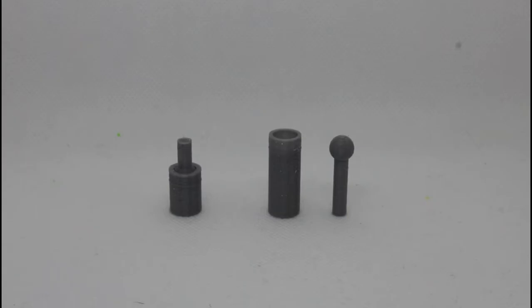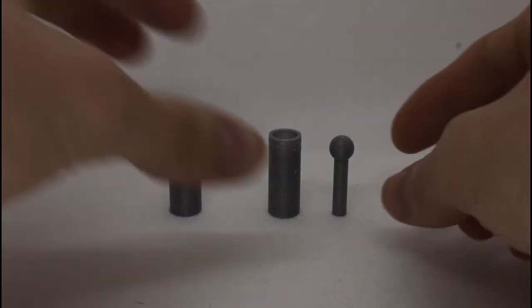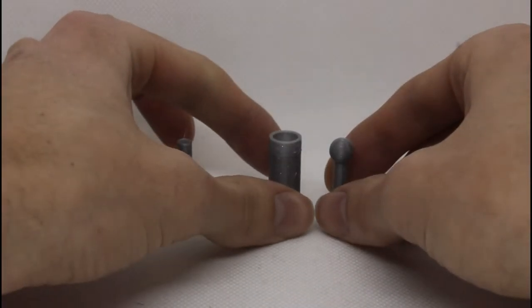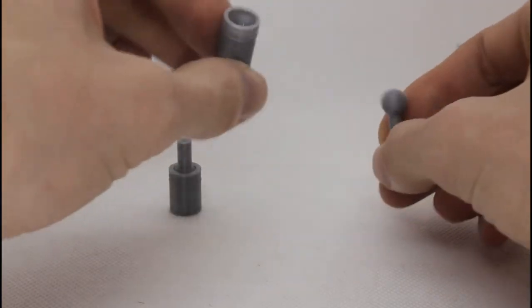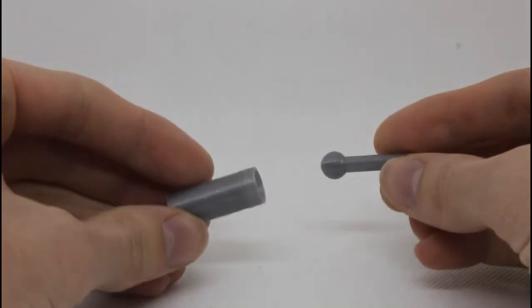All right, so we have the two sets of ball joints printed. Let's look at the standard ball and socket joint first.